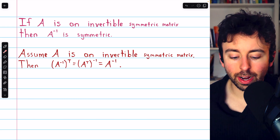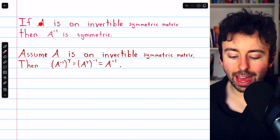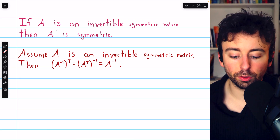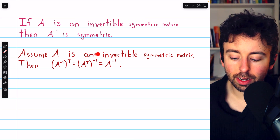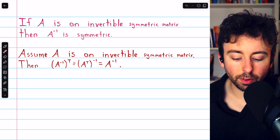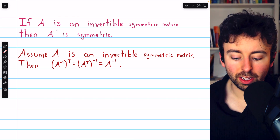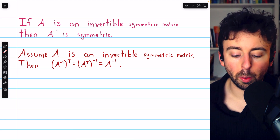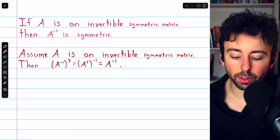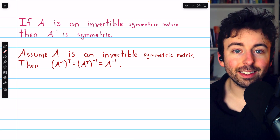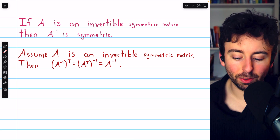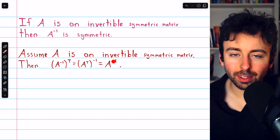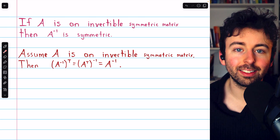If A is an invertible symmetric matrix, then A inverse is also symmetric. Here's a quick proof: (A⁻¹)^T equals (A^T)⁻¹ — the transpose of an inverse is the inverse of the transpose. Since A is symmetric, A^T is just A, so this equals A⁻¹. Thus (A⁻¹)^T equals A⁻¹, and by definition A inverse is symmetric.